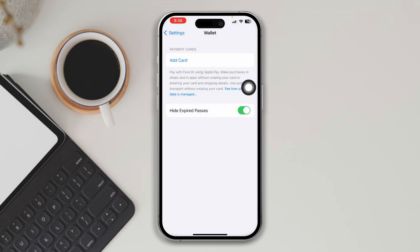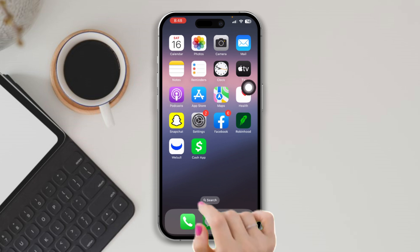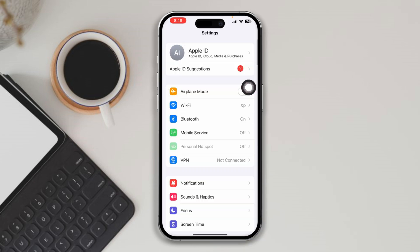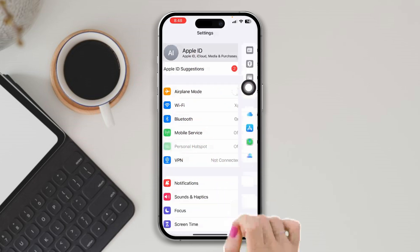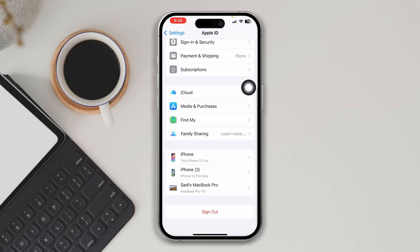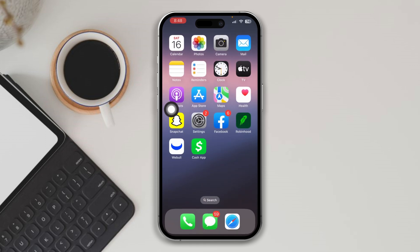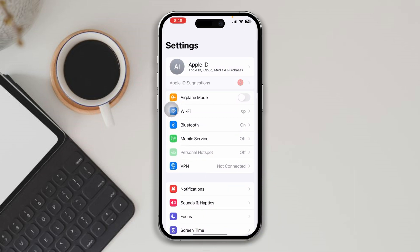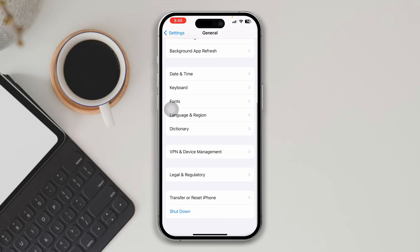Solution four: log in and log out of Apple ID. Open Settings, tap on your Apple ID, scroll down, and tap Sign Out. Once you are signed out, sign back in.